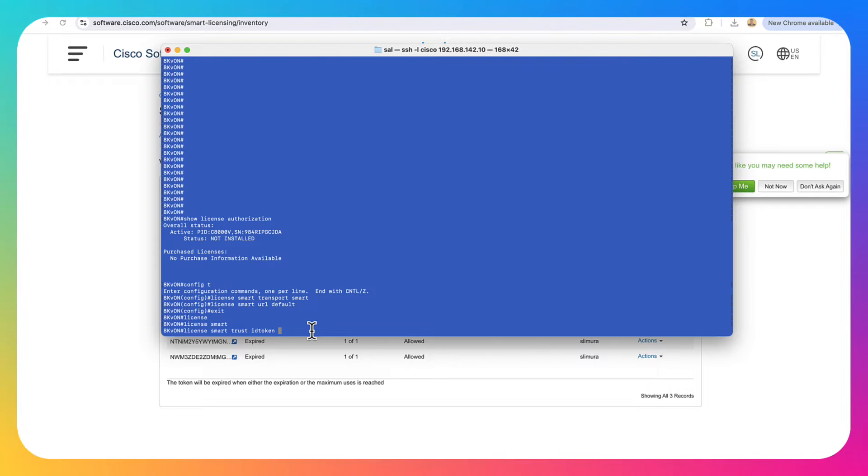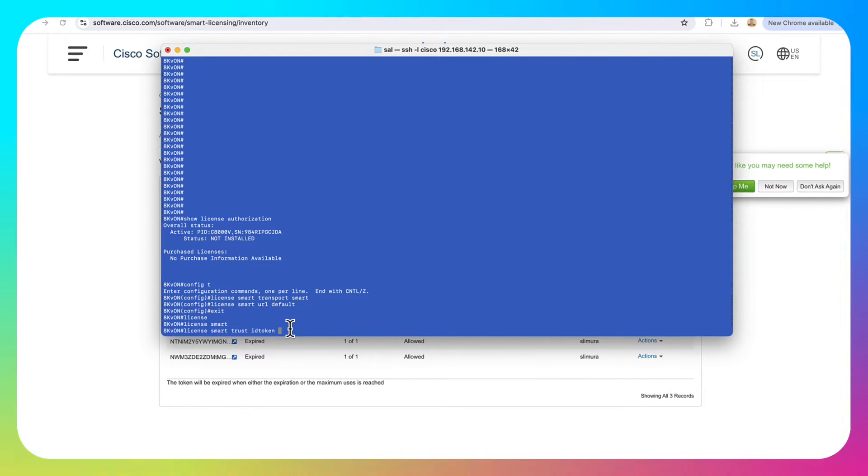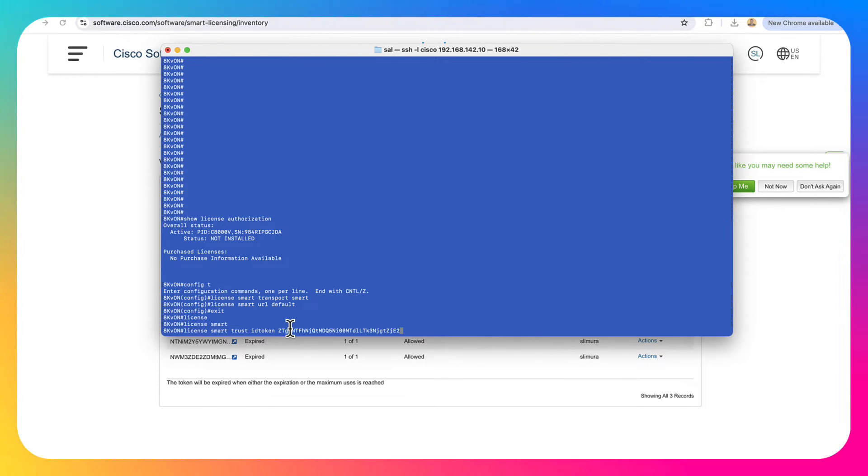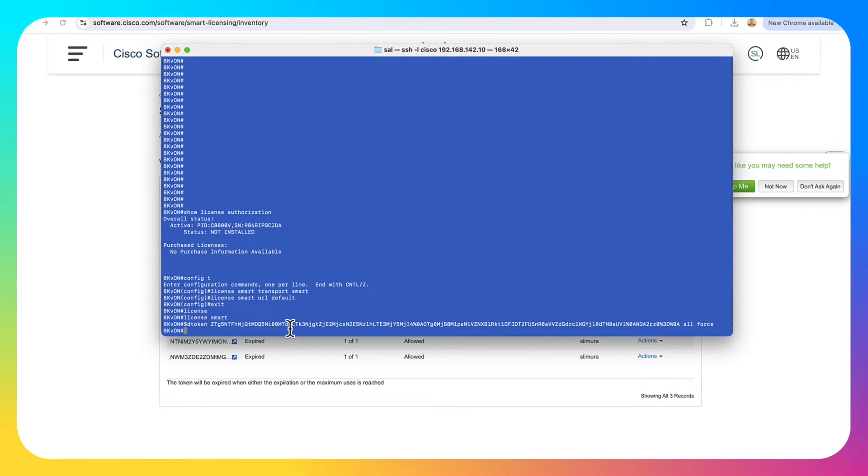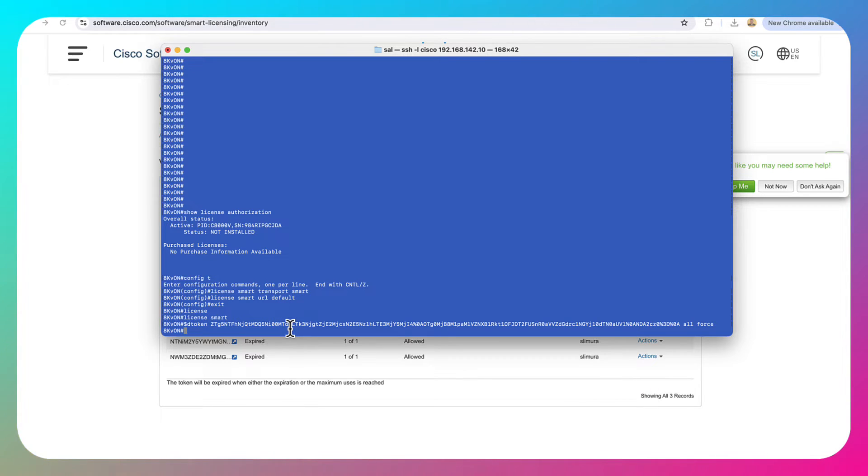Then I'm going to go ahead and issue the license smart trust ID token. And then we're going to go ahead and we're going to paste in that token right here. And then I'm going to do an all force. Now we should start to communicate directly with the cloud. Let's go verify that.